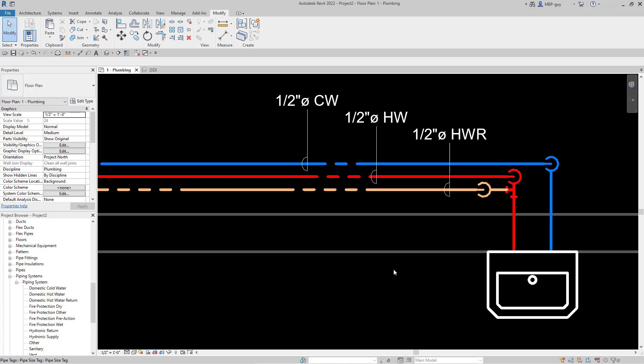Hey guys, MEPGuy here. In this video I'm going to show you how to customize the line color and patterns for each one of your systems in Revit.